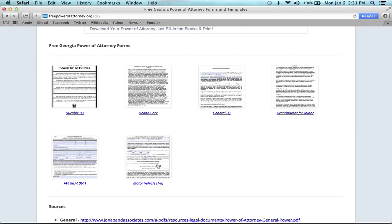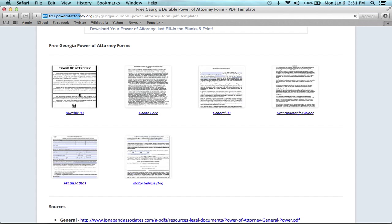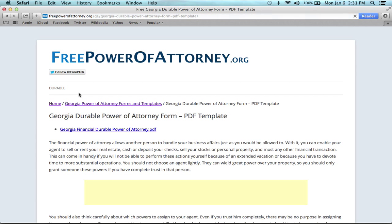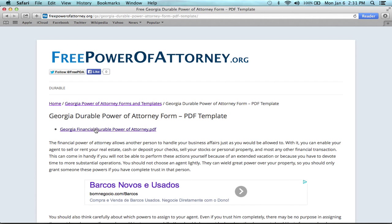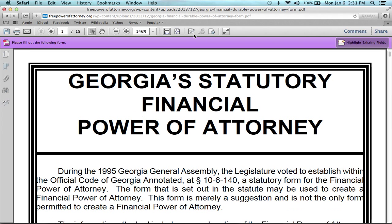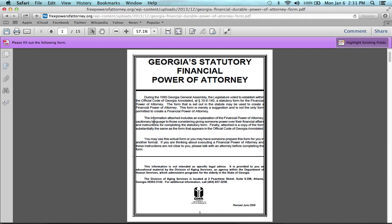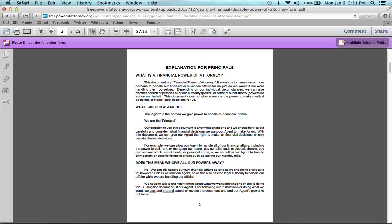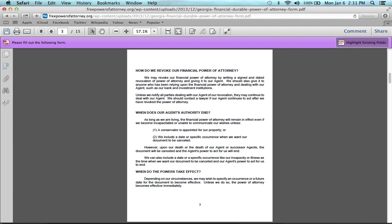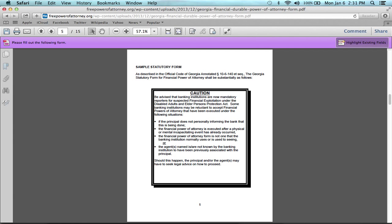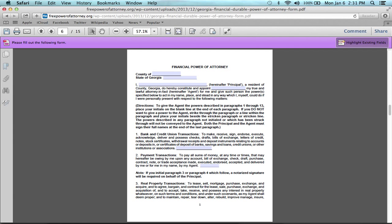So once you've selected which form you want, you just click on the thumbnail, click on the PDF link, and as you can see, it opens right up. It should be in a fill-in-the-blanks template format. You just go right in here and start filling out. See how it's pretty self-explanatory and it's not that long of a form.